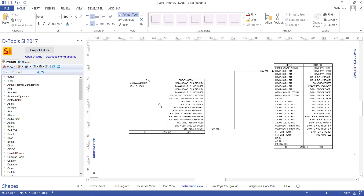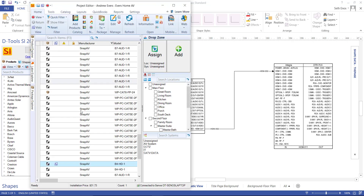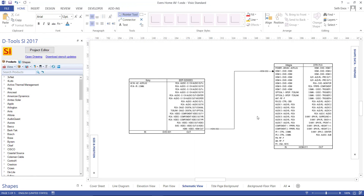Really that is the basics of creating a schematic drawing here. Drag over your products, the inputs and outputs will list — if not, you'll have to add the inputs and outputs to the data. Then pull wires from your bill of materials over to the page and make your wire connections.